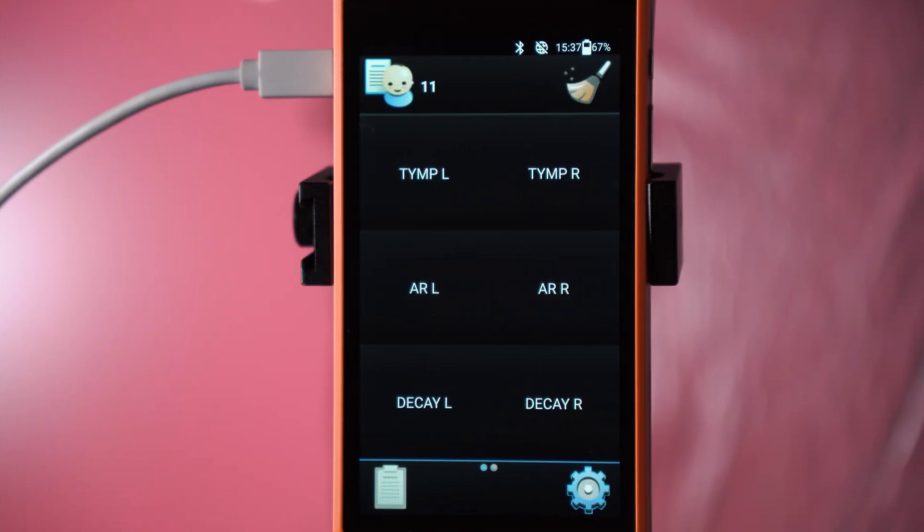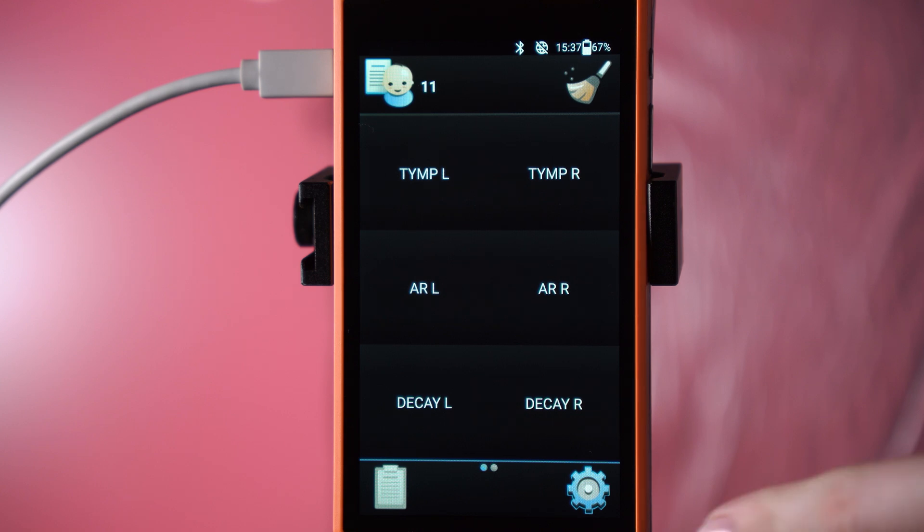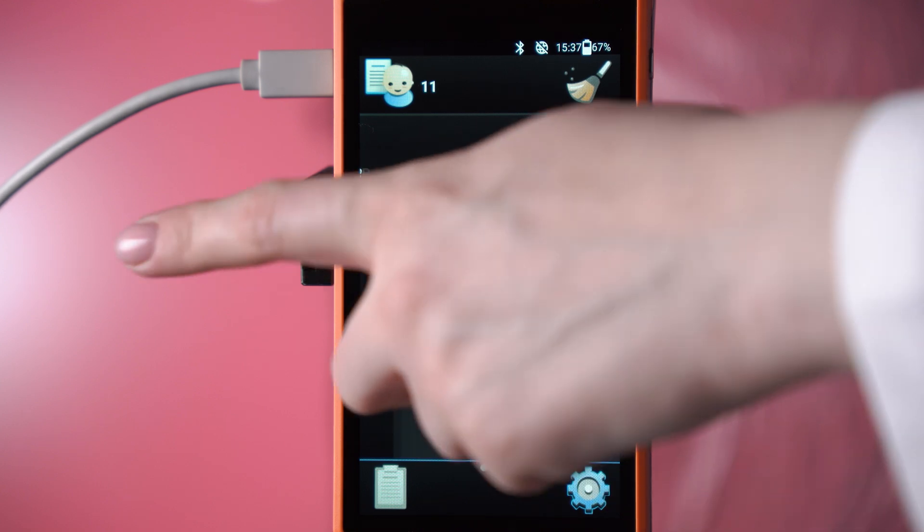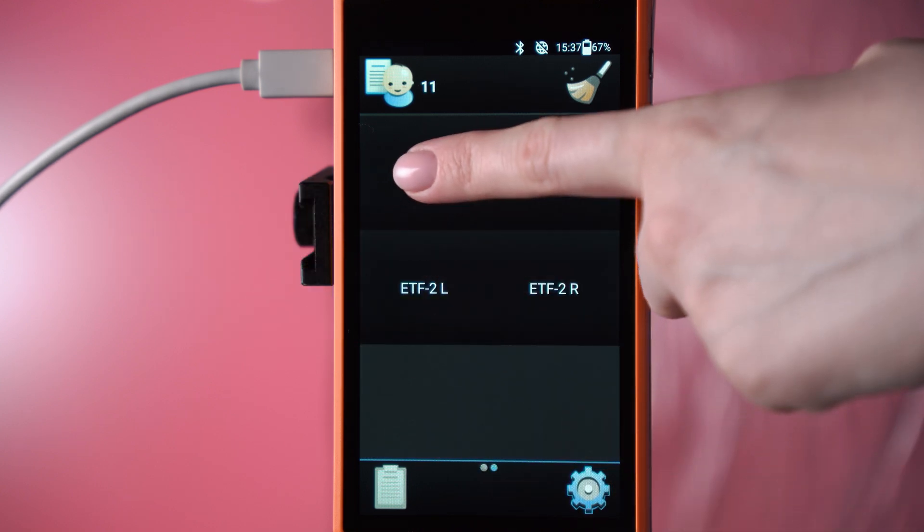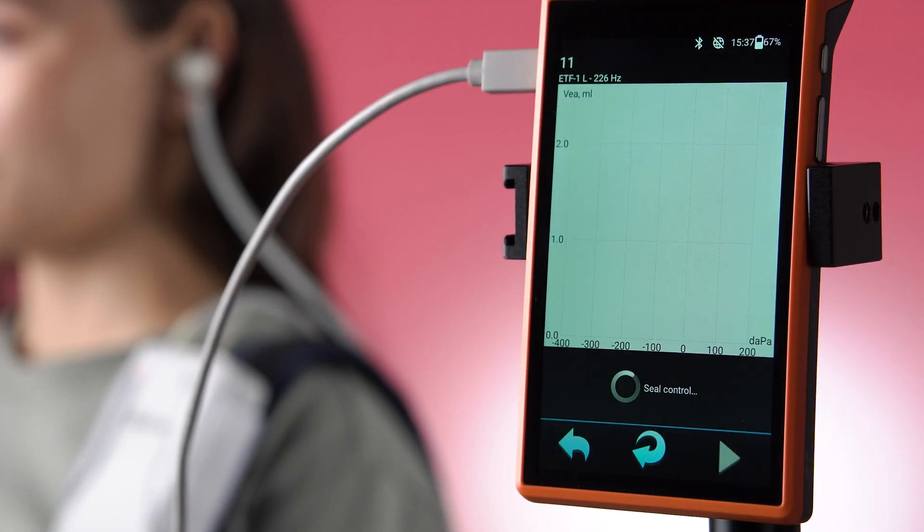Choose the necessary examination: ETF 1L for the left ear or ETF 1R for the right ear, respectively.